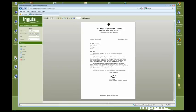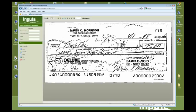Using the indexer, documents can be classified and even routed between users in a basic manual workflow.